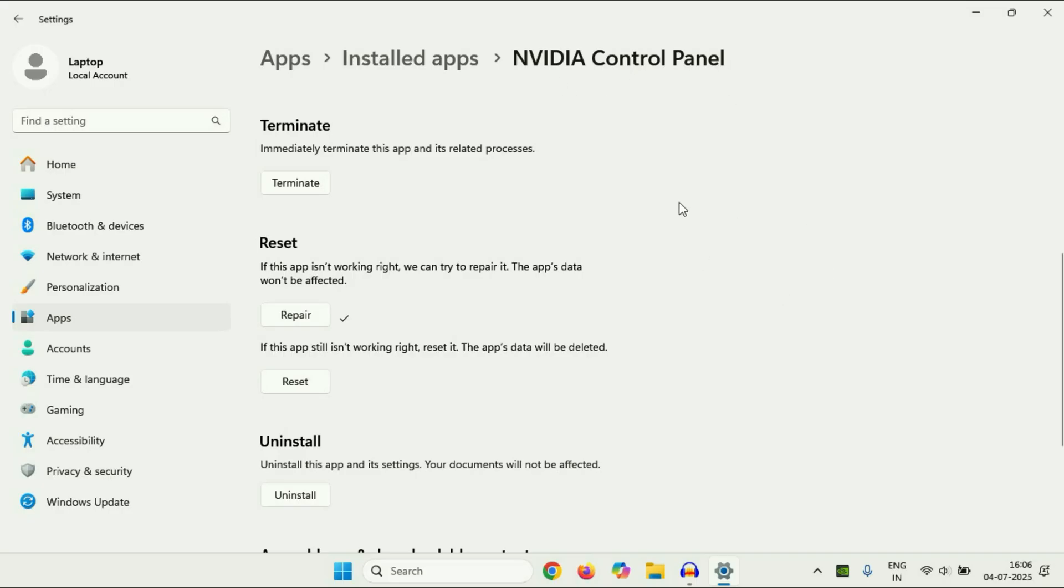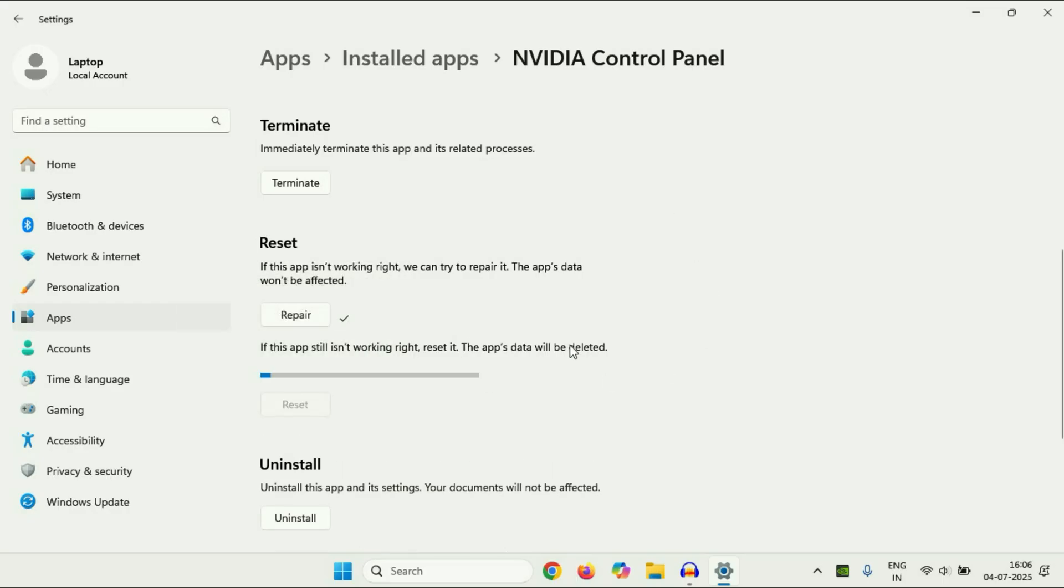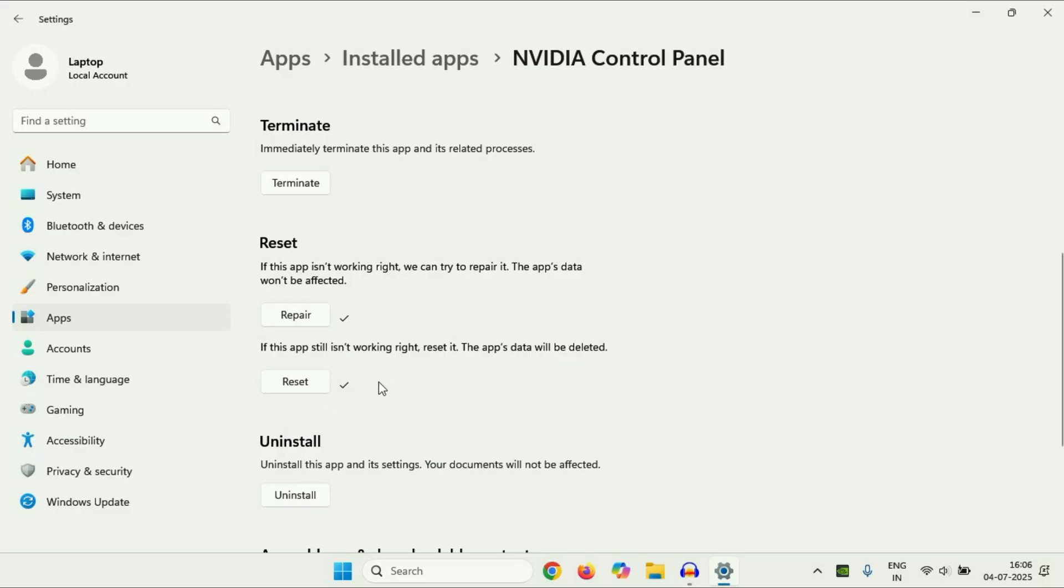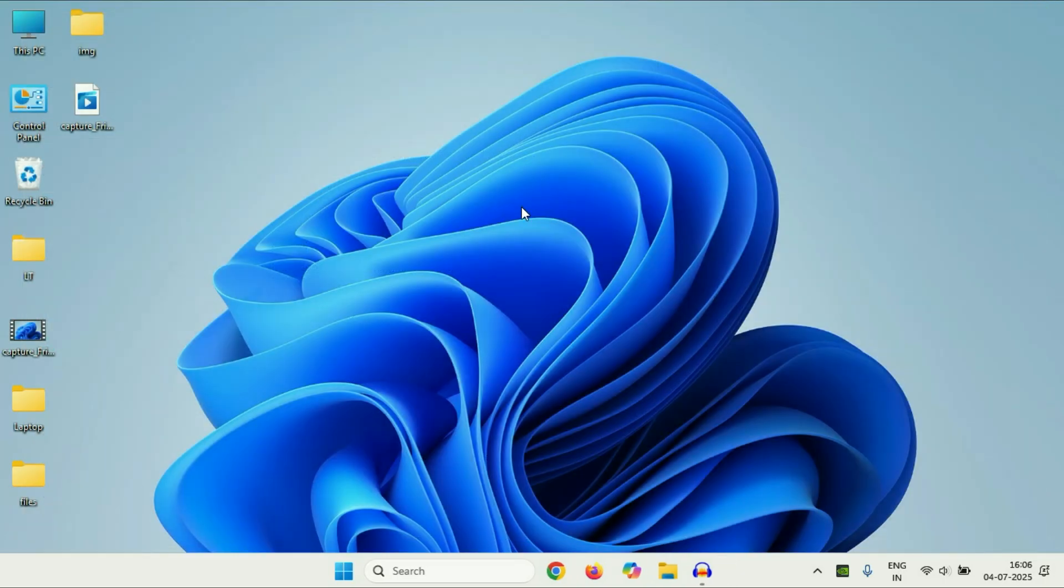But if you are still getting the same issue, open this page again, then click on Reset. Click on Reset. That's it. After that, close this window, restart your system, and check.